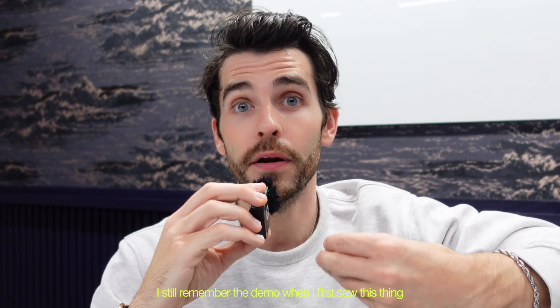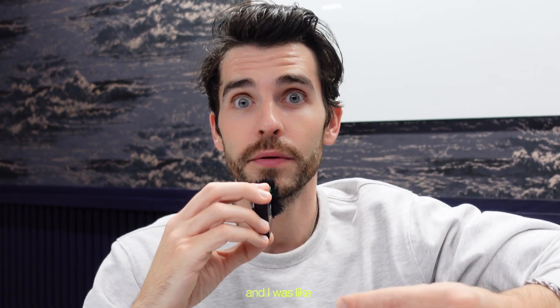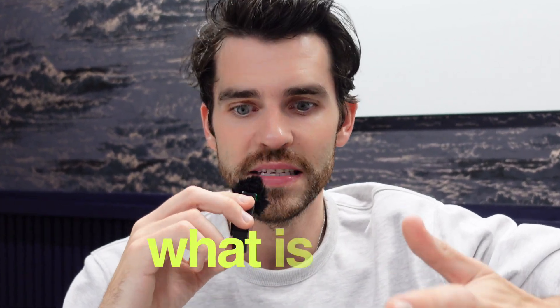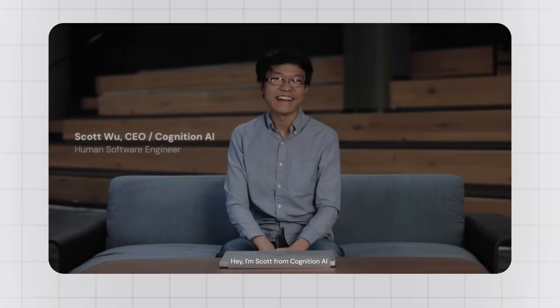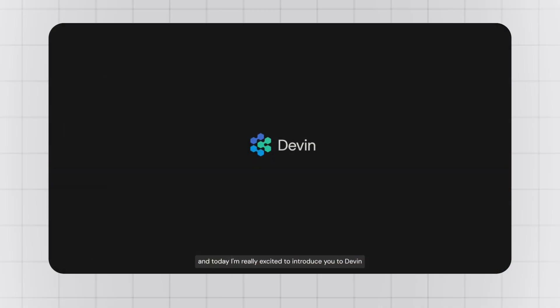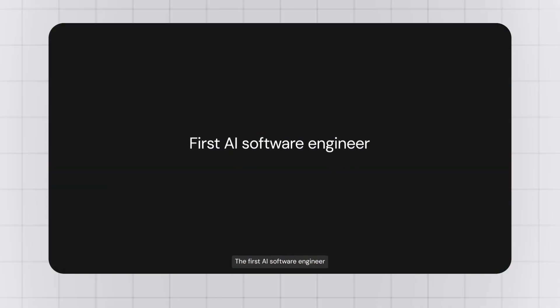I still remember the demo when I first saw this thing and I was like, what is this? Hey, I'm Scott from Cognition AI and today I'm really excited to introduce you to Devon, the first AI software engineer.